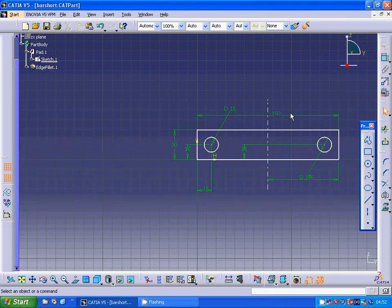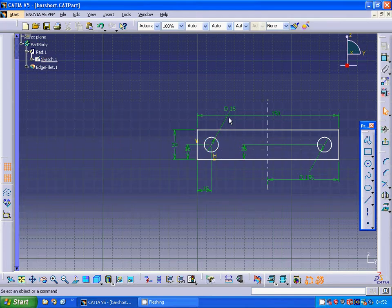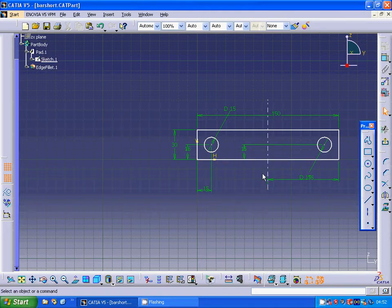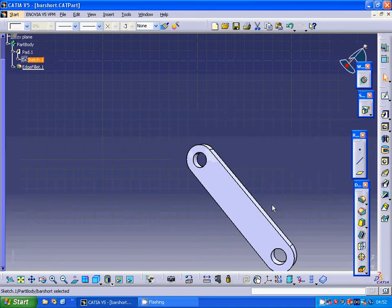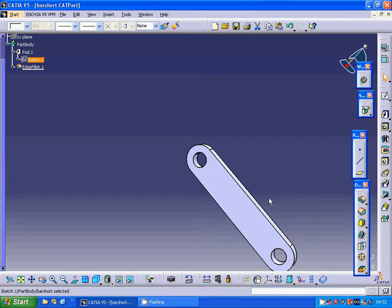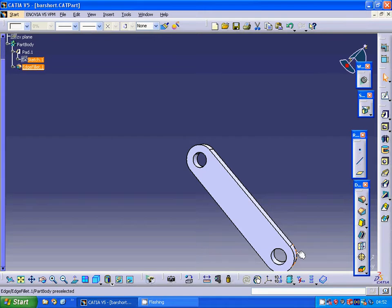The short bar is 115mm long and 13mm wide. I put a circle with 15mm diameter and 15mm from each side, added a center line, mirrored that circle, exited the sketch, extruded with 10mm thickness, and made the edge fillet with 15mm radius.